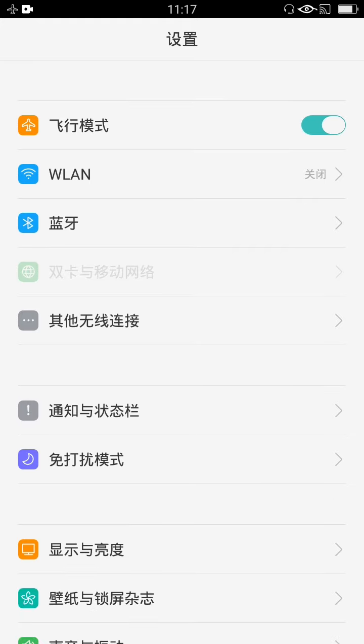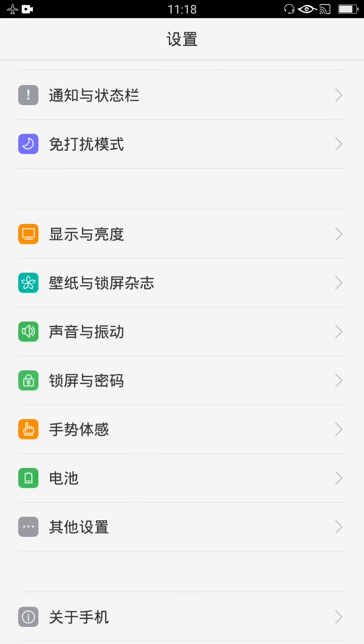Setelah terbuka, kita hitung dari atas sampai nomor 14 — 1, 2, 3, 4, 5, 6, 7, 8, 9, 10, 11, 12, 13, 14 — pas ke hitungan ke-14, kita buka.